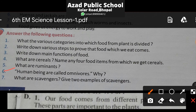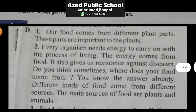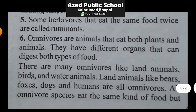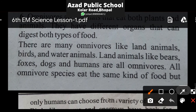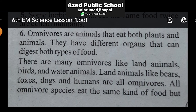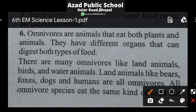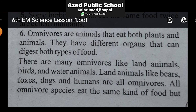Question 6: Human beings are called Omnivores — why? Insan Omnivores kyun kehlaate hain? Omnivores are animals that eat both plants and animals. They have different organs that can digest both types of foods — inke paas different organs hote hain jisse yeh har prakar ka khana digest kar paate hain. The biggest example of Omnivores is humans. There are many omnivores: land animals like bears, foxes, dogs, and humans are all omnivores.